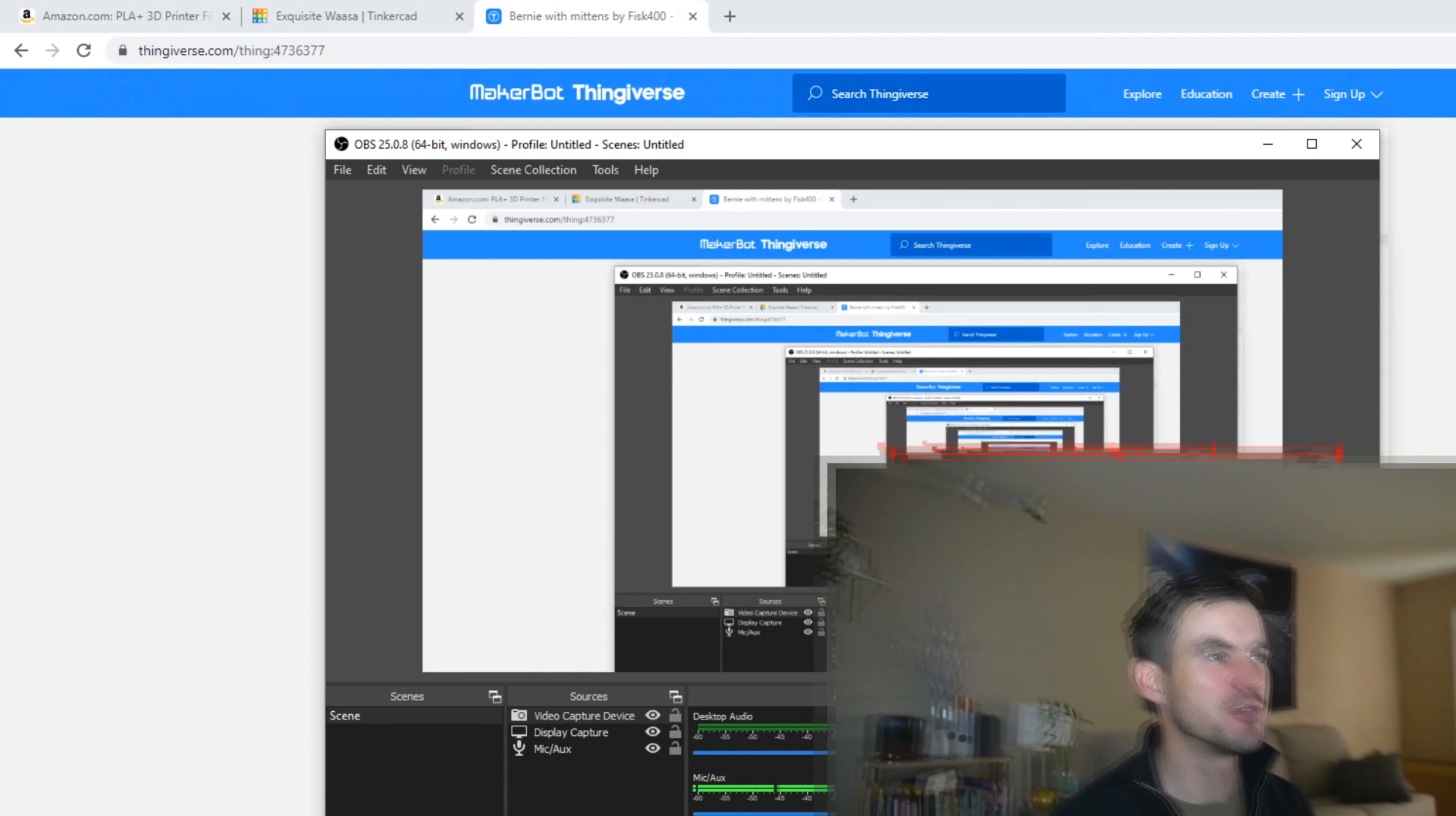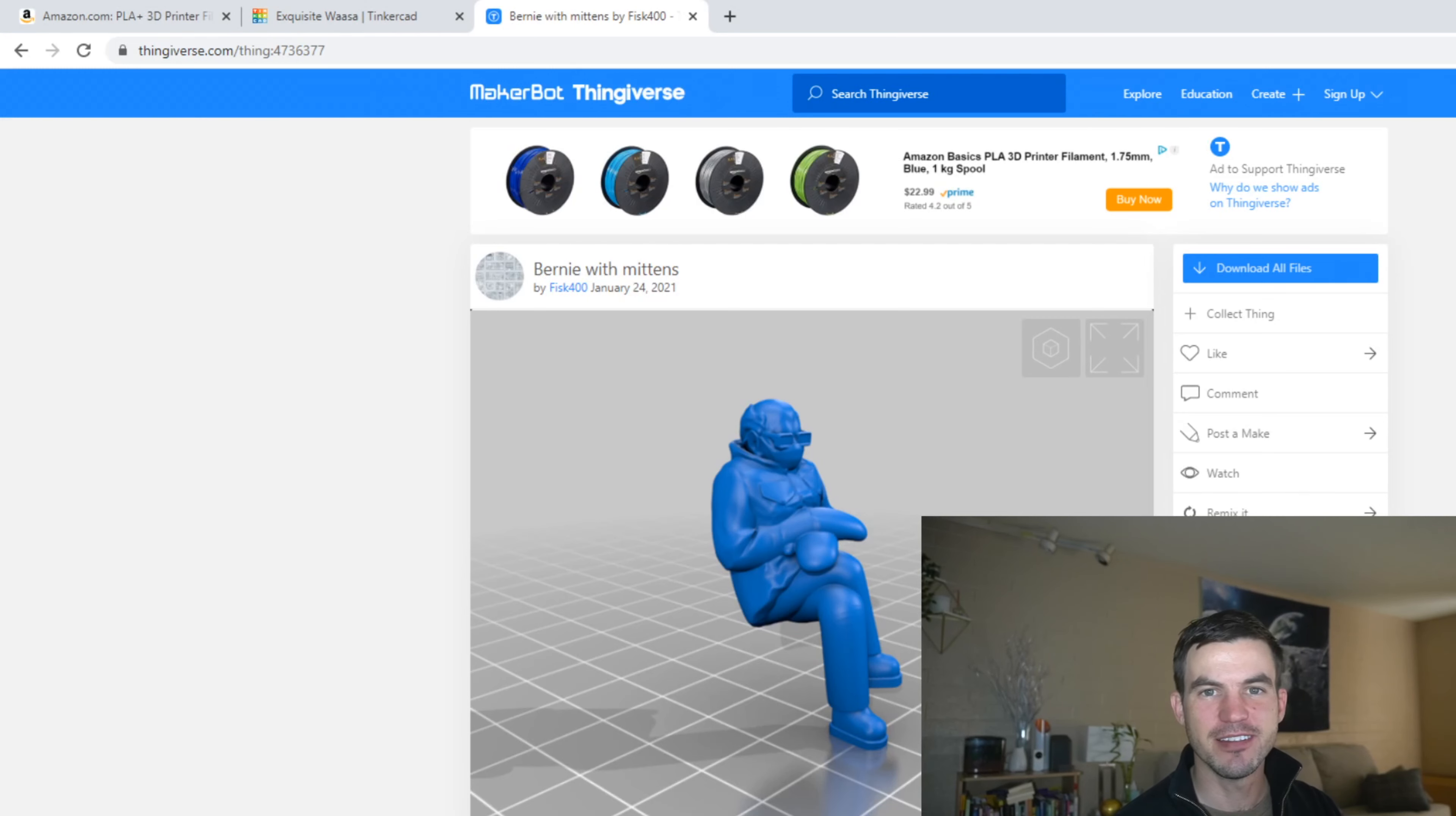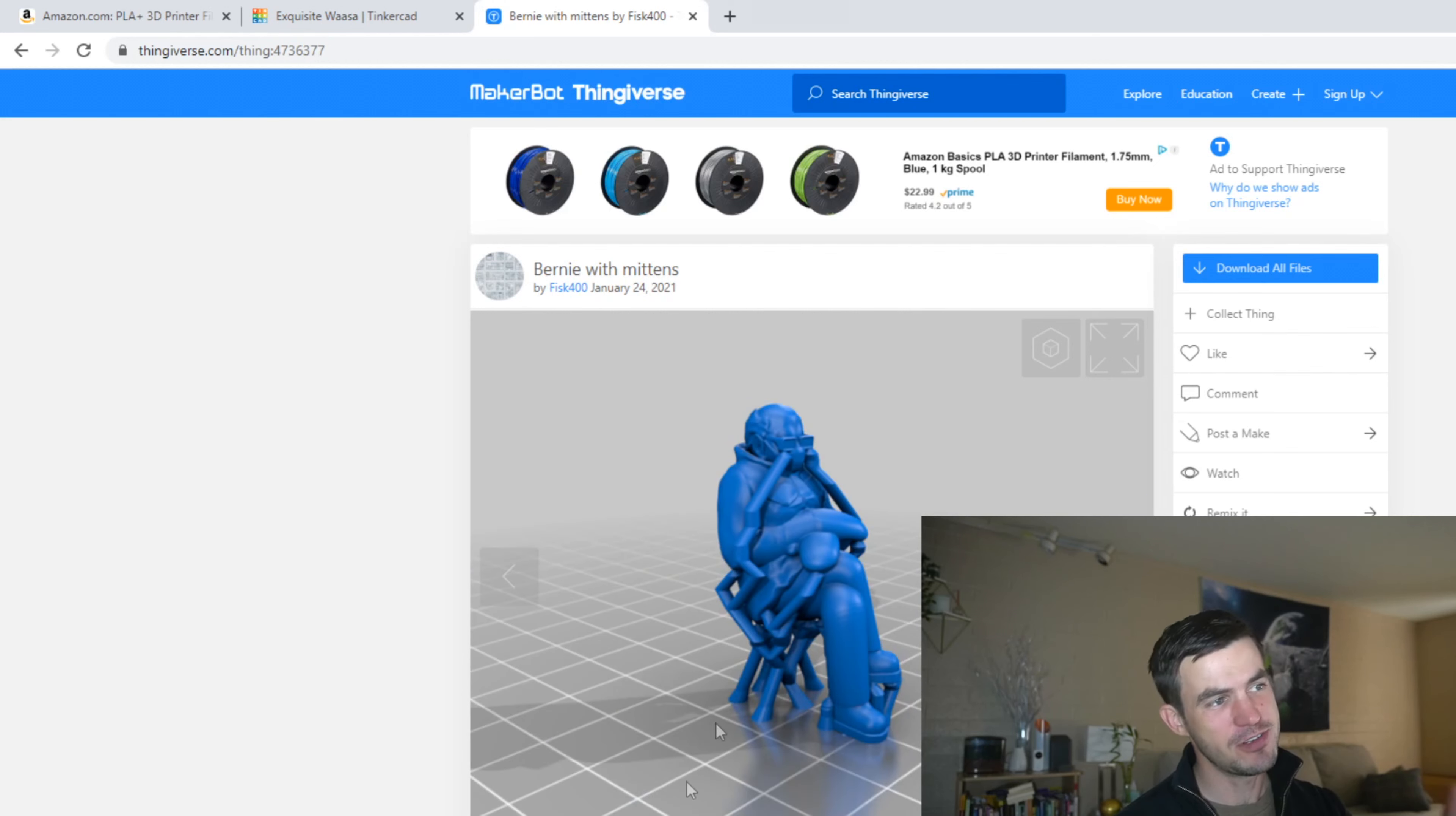So we're gonna take a look at Bernie here, and I'm gonna minimize my screen so you can see Bernie. This little thing has been popular on Reddit and stuff—it's a Bernie sculpture. And if you don't know why it looks weird right there, those are called supports.